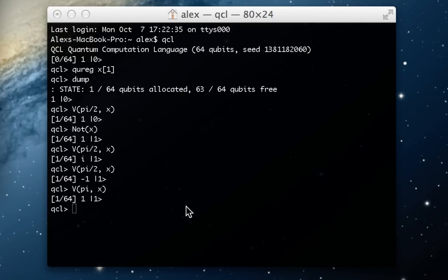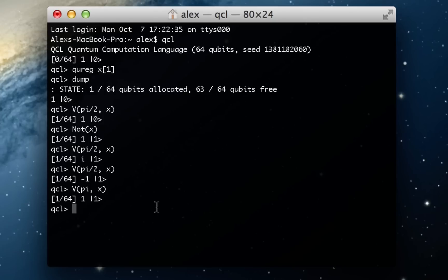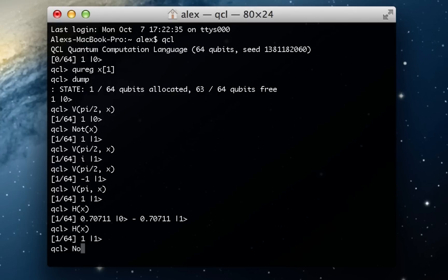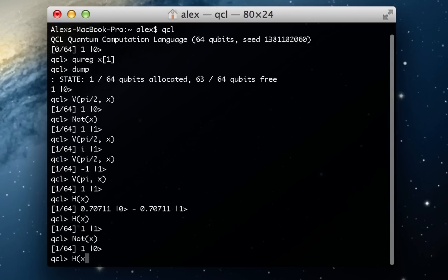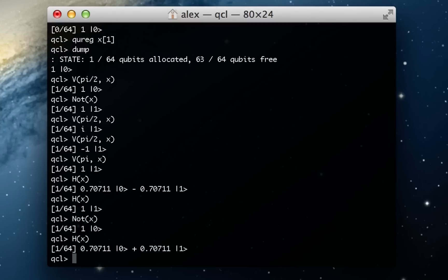So let's say I do a Hadamard of x real quick. And now, whoops, because it was a 1 already, I'm going to not x and then take a Hadamard. So it's just an equal playing field to begin with. So here we've got root 2 over 2 times the 0 state plus root 2 over 2 times the 1 state.